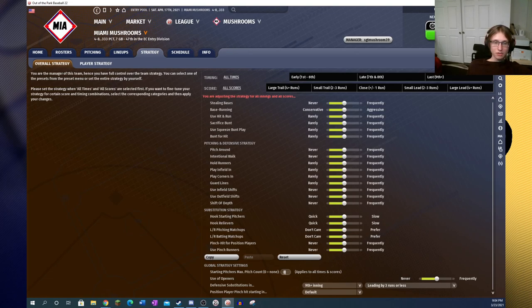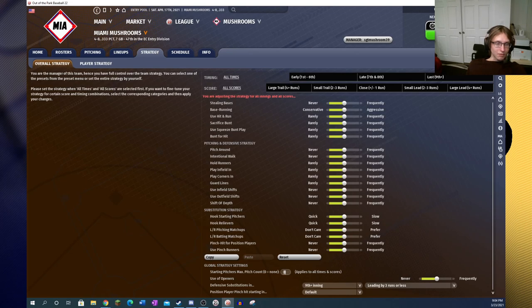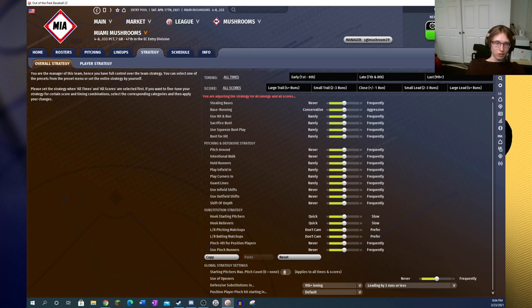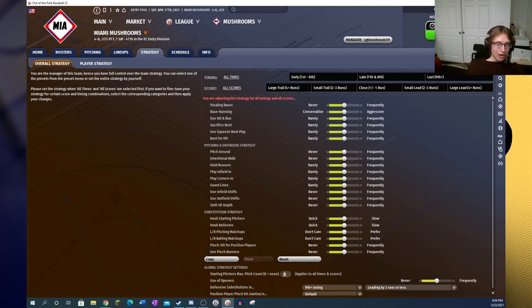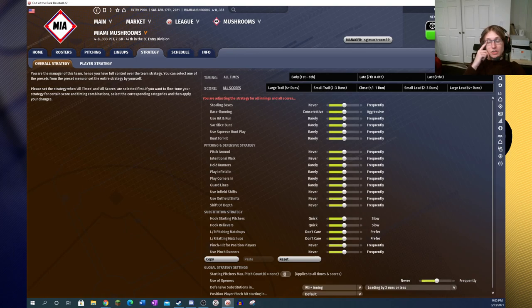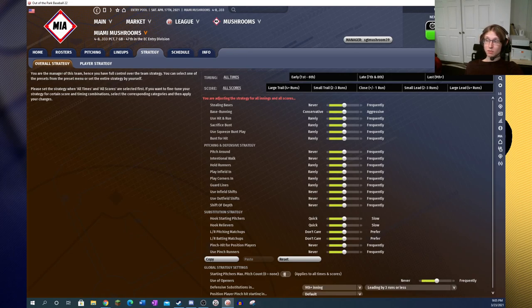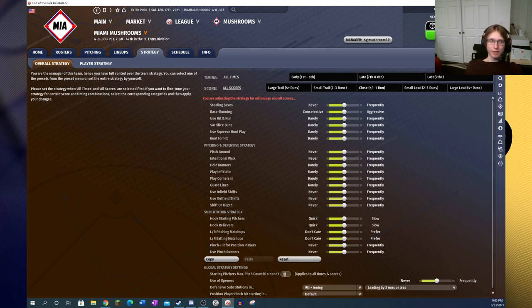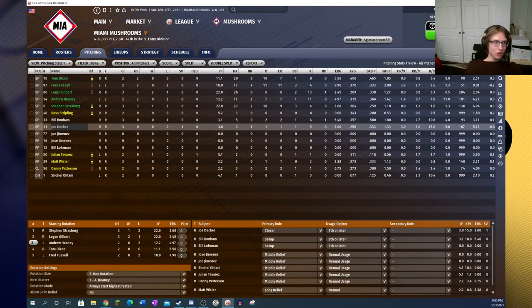Perfect Team has of course also got the new strategy changes that were implemented to the base game. Not only do you have the ability to set these in more positions, where you now have large trail, small trail, close, small lead, or large lead, and then different sets early, late, and last, you can also now have more options for your defensive substitutions and such. We now have outfield shifts and infield shifts separated rather than just use of shifts. There is also shifts of outfield depth.